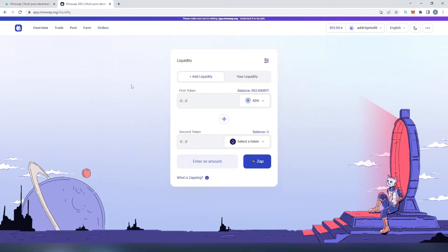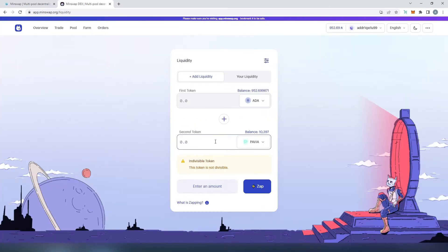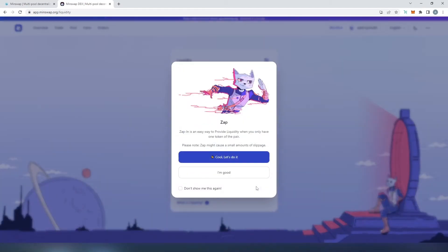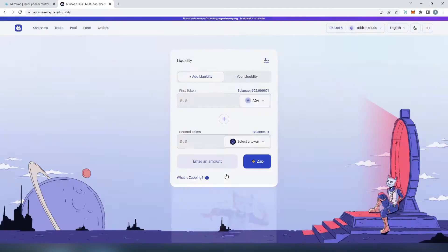Now we'll go back to the overview and press the 'Add Liquidity' button. This window already knows how much ADA I have in my wallet. The second token we're providing is PAVIA, so select PAVIA. If you only have one token of a pair — say just ADA — you can press 'Zap'. It will take half your ADA and exchange it for the other token. Note that Zap may cause a small amount of slippage. You can press 'Cool, let's do it' or 'I'm good'.